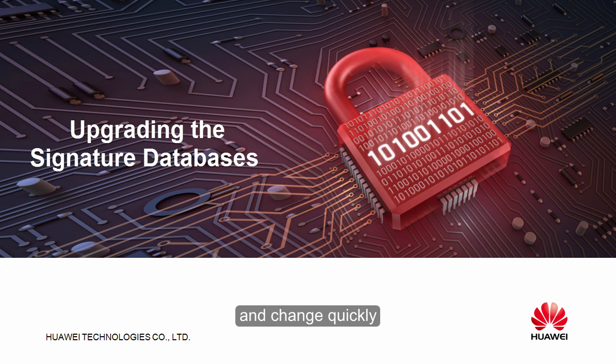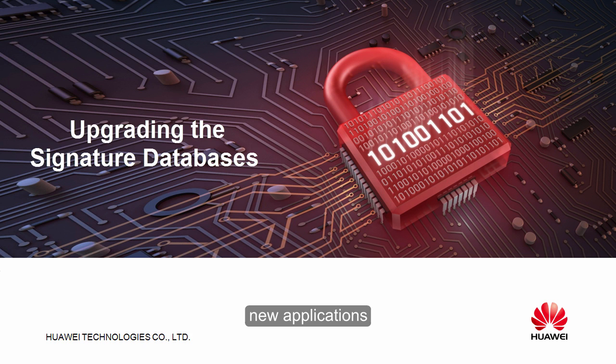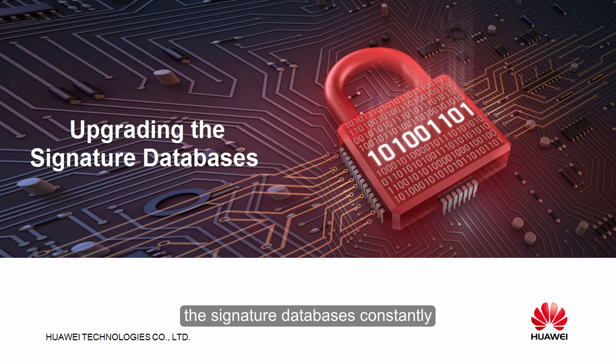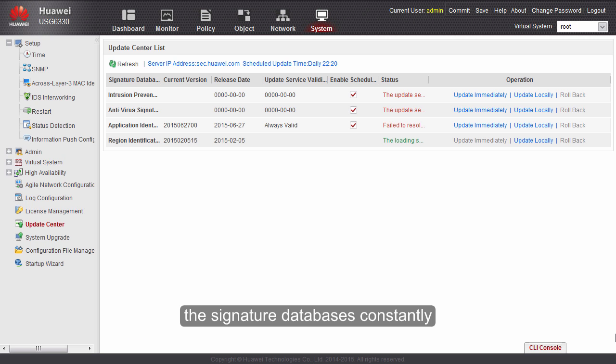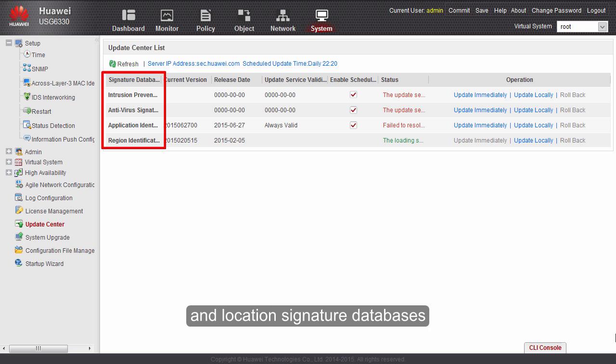However, a fox can be outfoxed. To enable the firewalls to identify new applications and defend against viruses and attacks promptly, we need to update the signature databases constantly. Firewall signature databases include IPS, antivirus, application, and location signature databases.